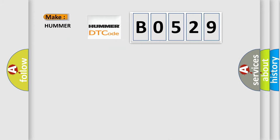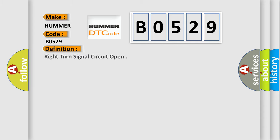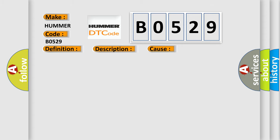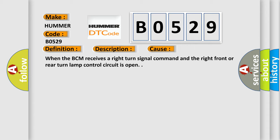What does the diagnostic trouble code B0529 interpret specifically? The basic definition is: Right turn signal circuit open. Battery voltage must be between 9 to 16 volts. This diagnostic error occurs most often when the VCM receives a right turn signal command and the right front or rear turn lamp control circuit is open.